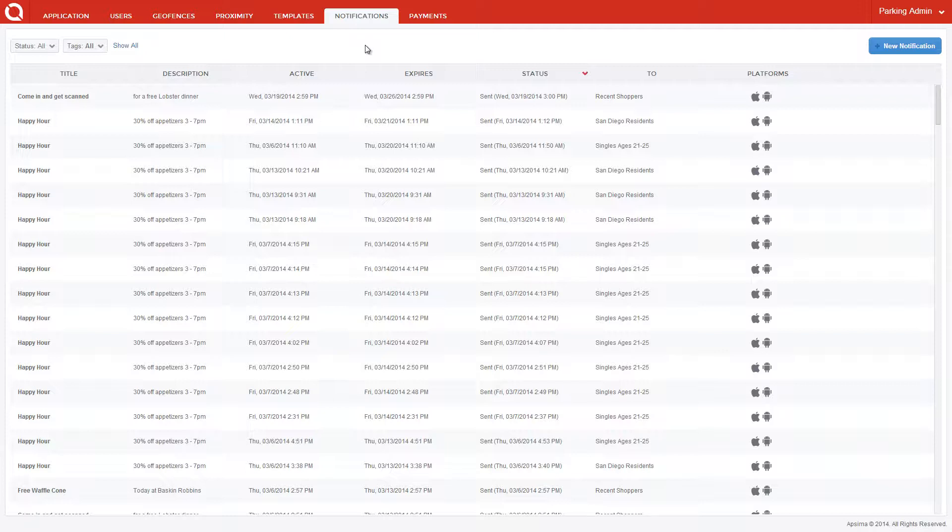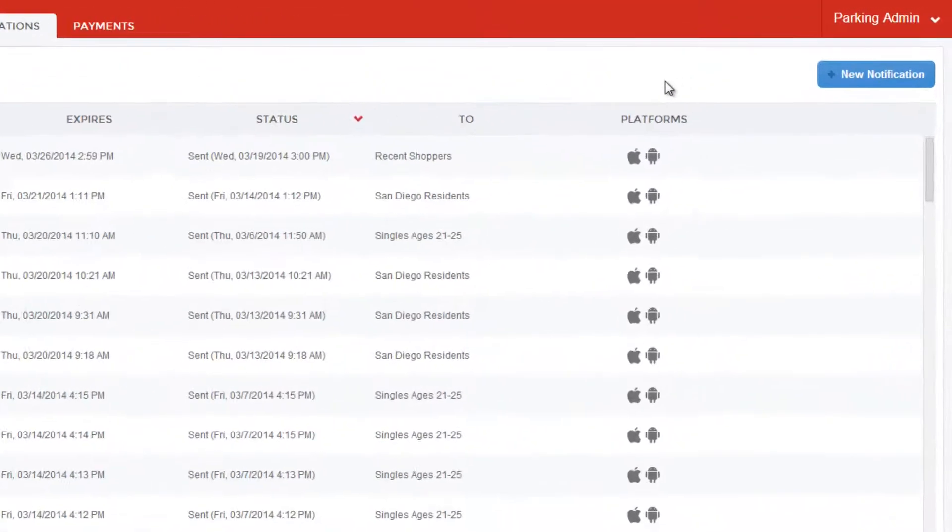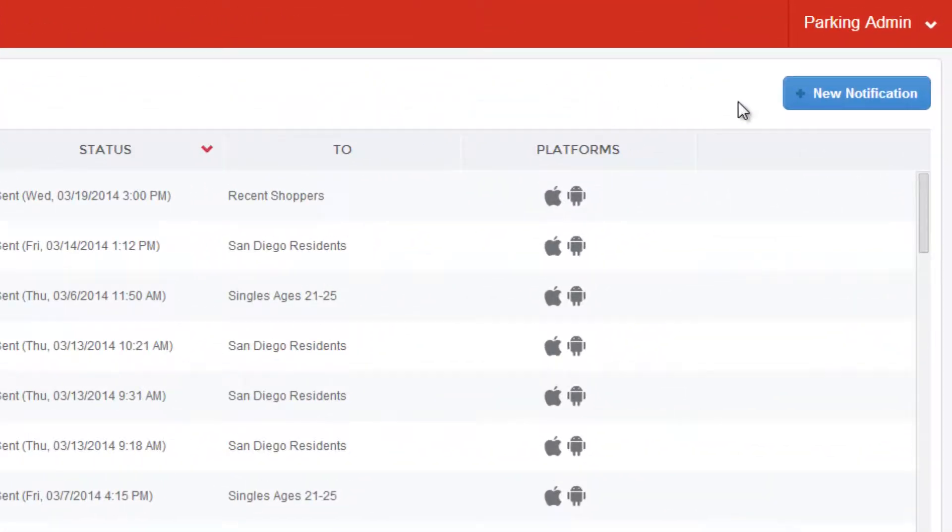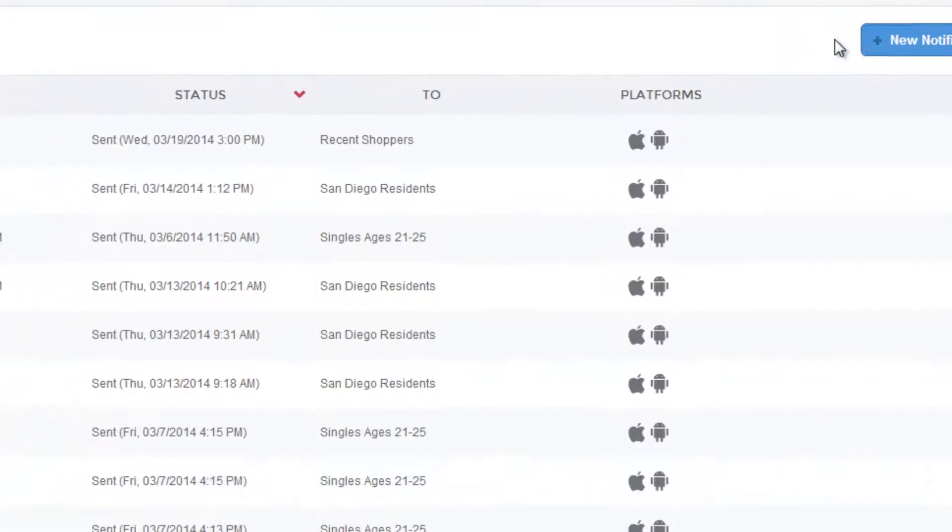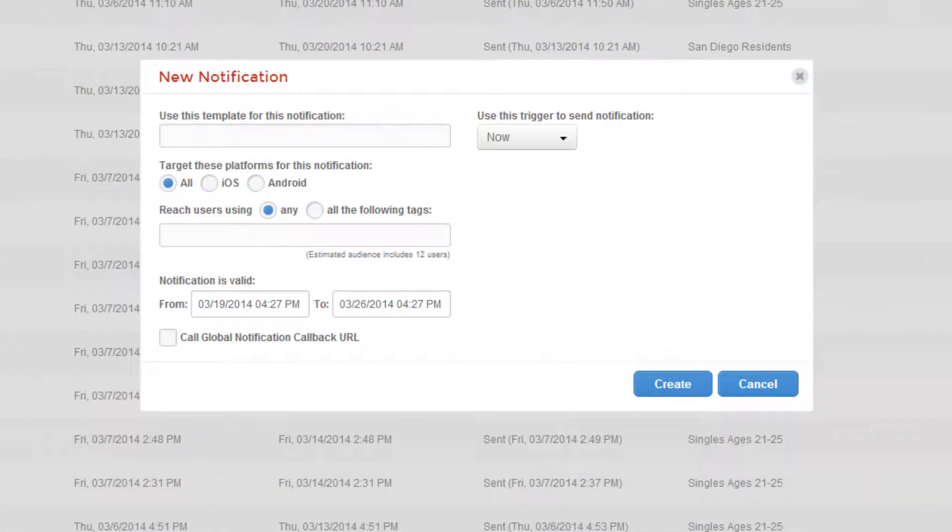I'll walk you through how to create a relevant offer, as well as show you a live view of the notification received through the parking app on my screen. You can create a new notification by clicking the New Notification button in the upper right-hand corner of the APSIMA portal. The New Notification dialog box will appear.